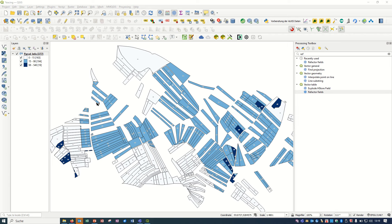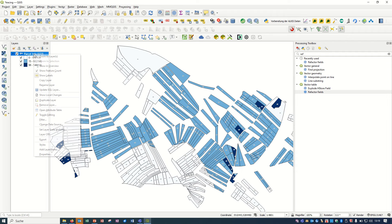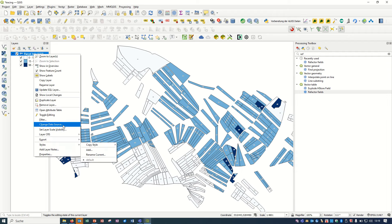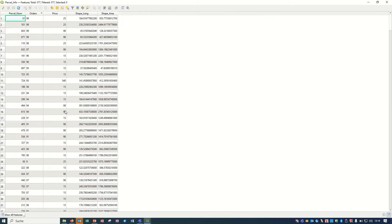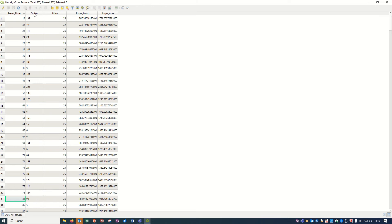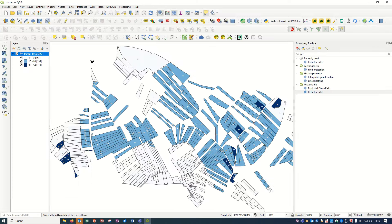So let's check it. For example, we have one parcel info layer here. If I just open the attribute table, you see we have the parcel number, order, price, and some other columns.